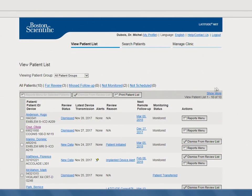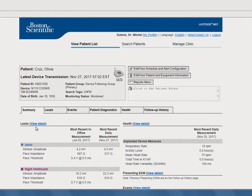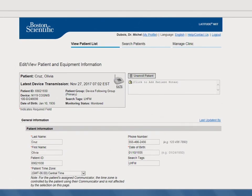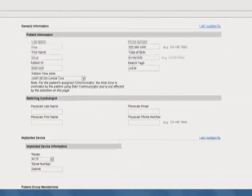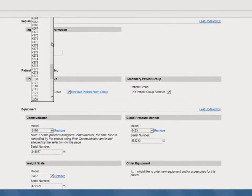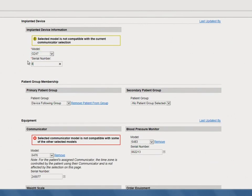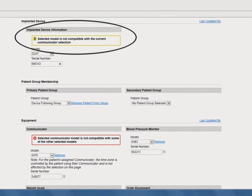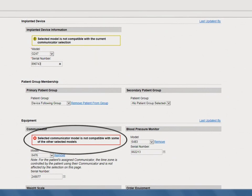Once a patient has their device replaced, find the patient in Latitude Next and click on their name. Next, click the Edit View Patient and Equipment Information button. Scroll down to the Implanted Device section and update the patient's implanted device model and serial number. After updating the implanted device model to a device that is not compatible with the current communicator, two messages will appear on your screen: the first in the Implanted Device Information section, and the second in the Equipment Information section.